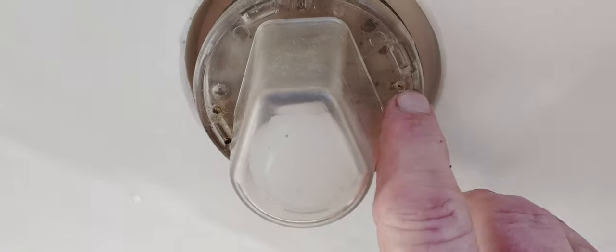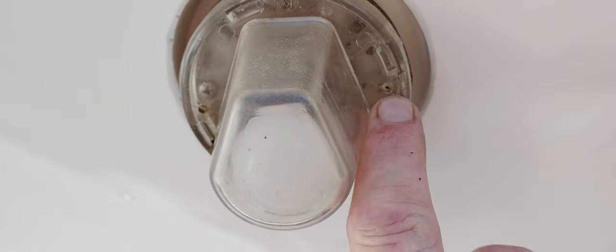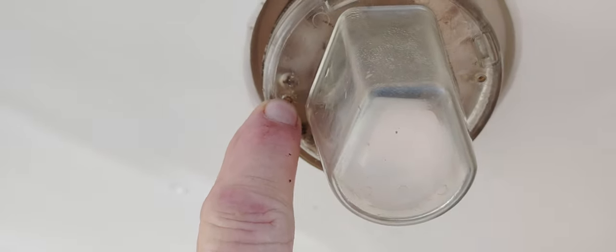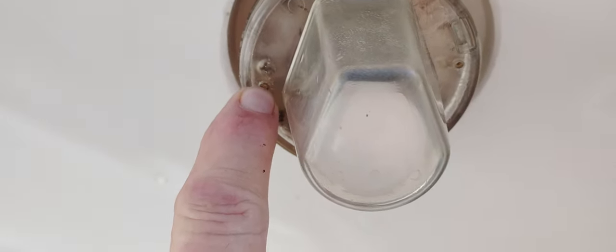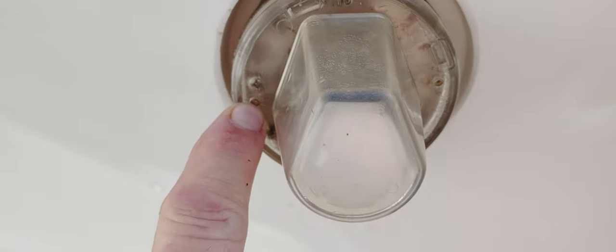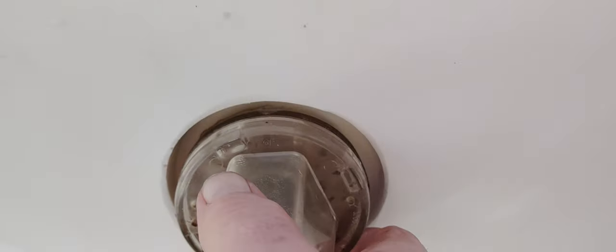We start out with two little teeny screws here. There's one in this hole most of the time and one here on this one as well. First thing is remove the screws. You can back them out sometimes, but I'd rather just take them out. Don't lose them because they're extremely small. Grab it here.